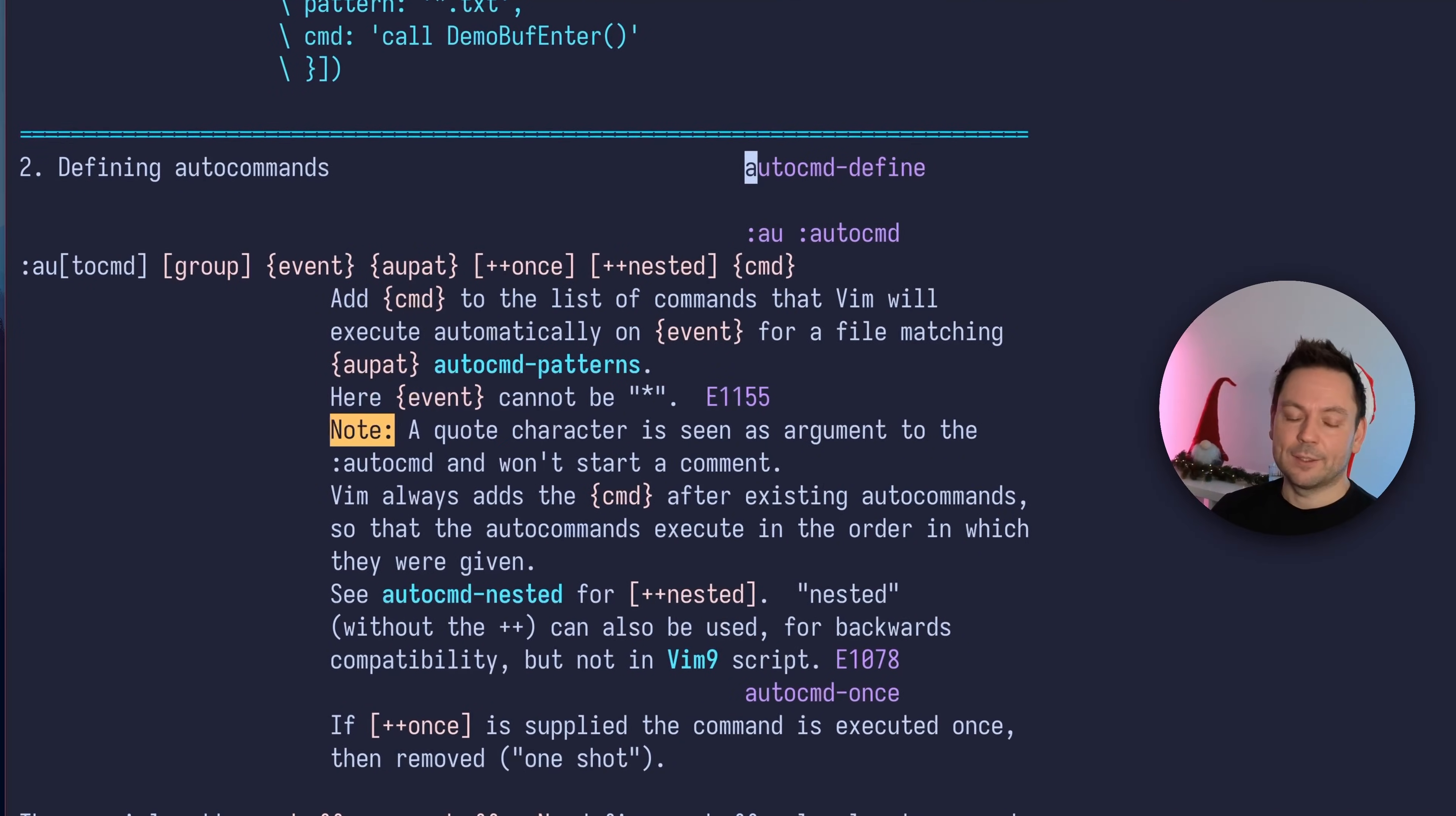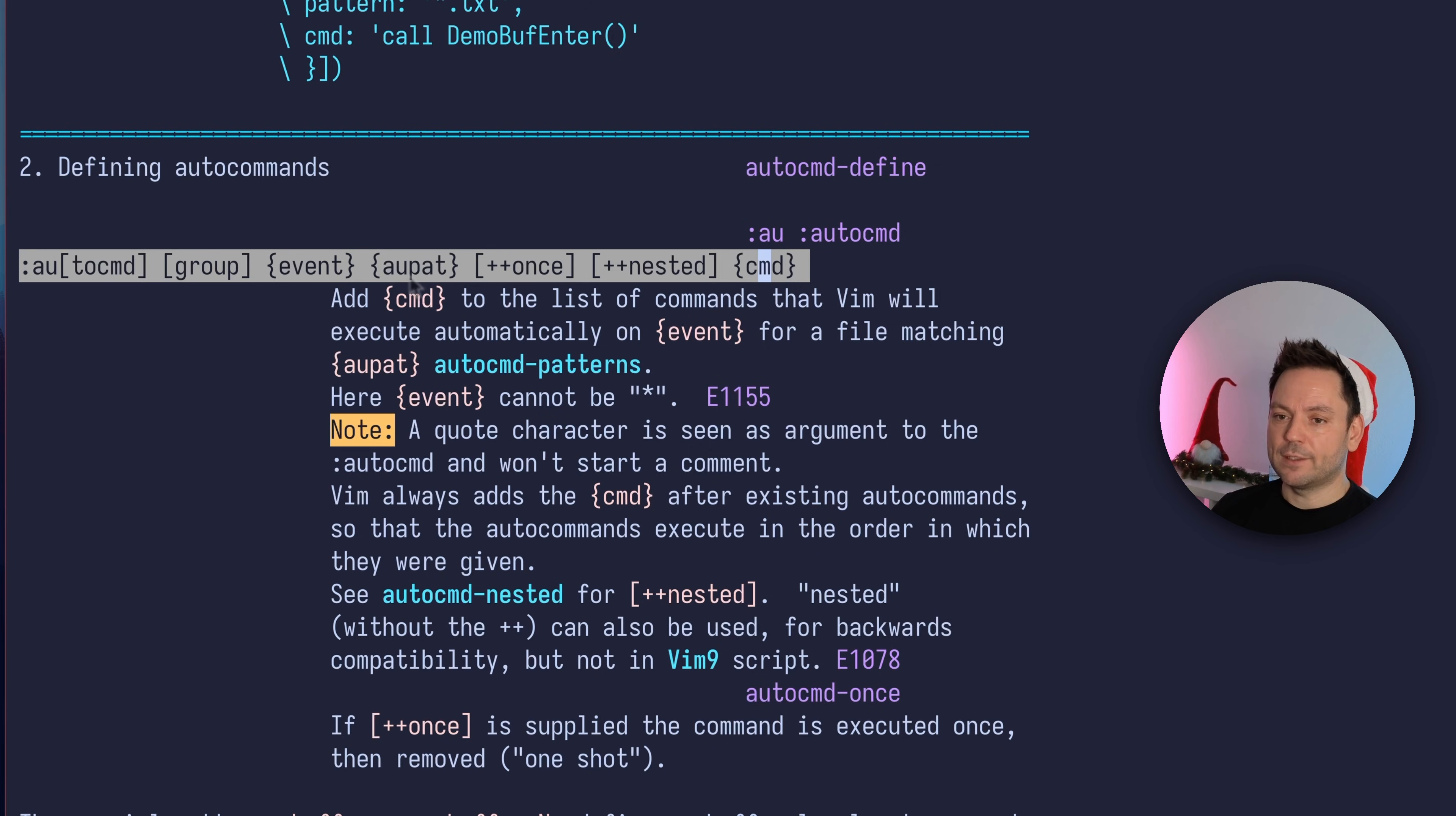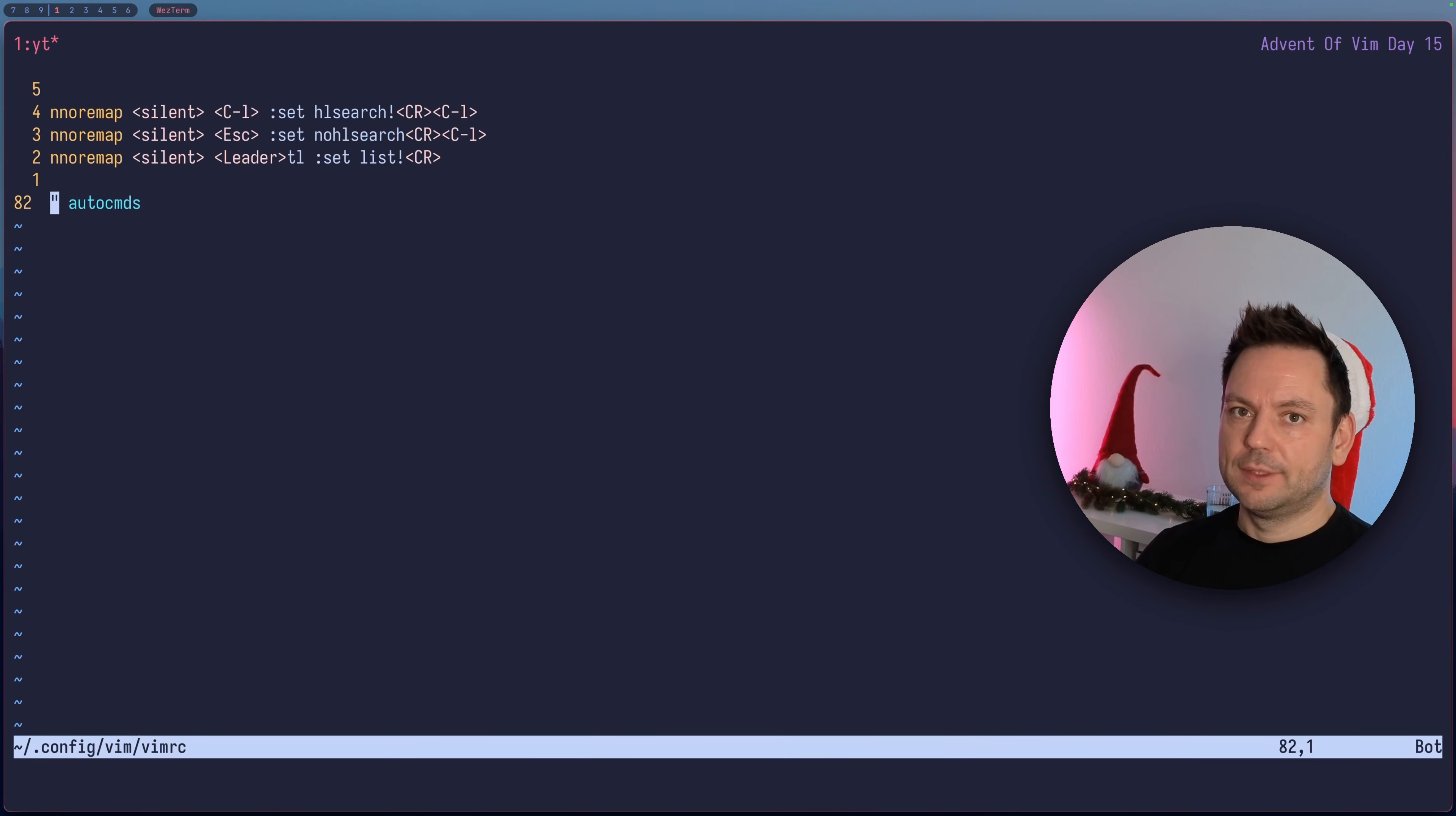Let's look at the syntax to define one of these autocommands. The command is called autocommand. You have an optional group, the event you're listening to, and an autocommand pattern to narrow down which files this autocommand should actually work for. Then some optional parameters we're not going to cover, and the actual command you want to have automatically executed on an event.